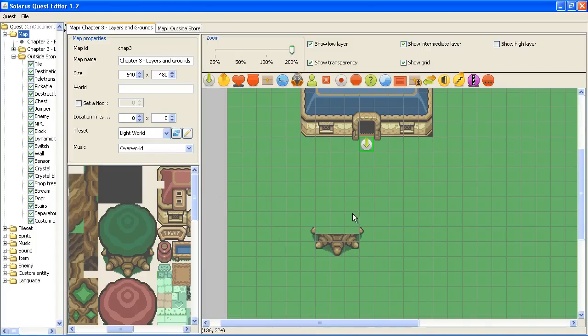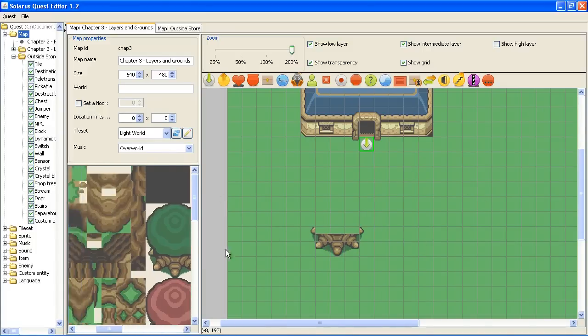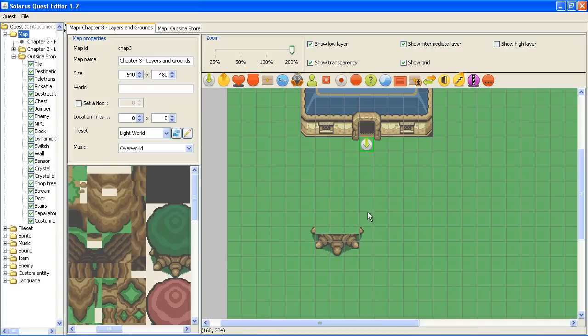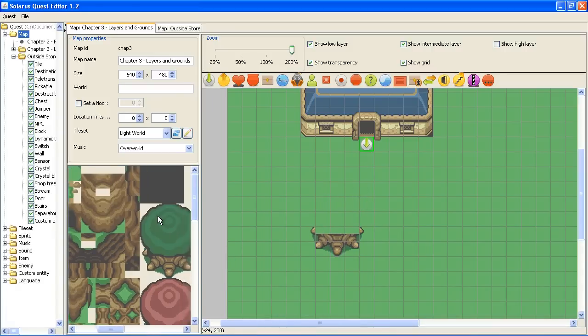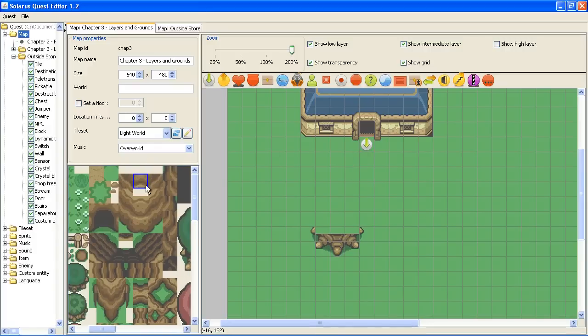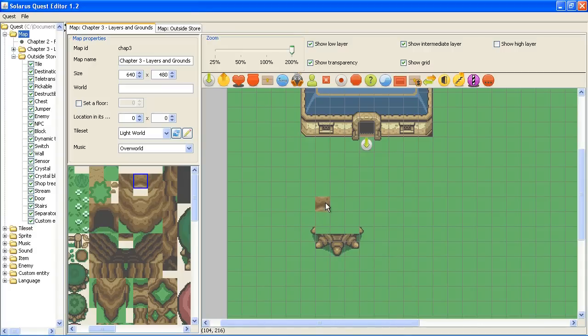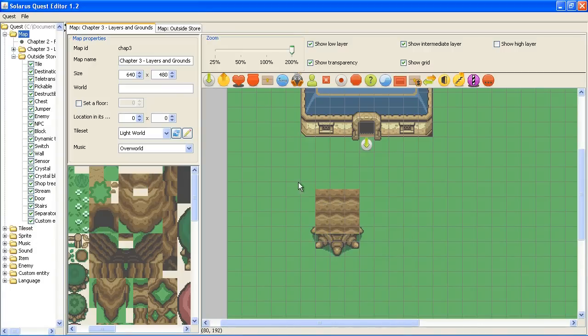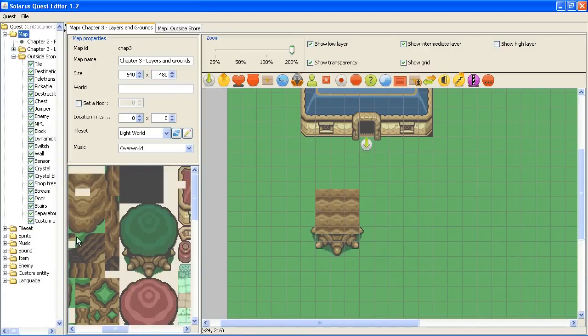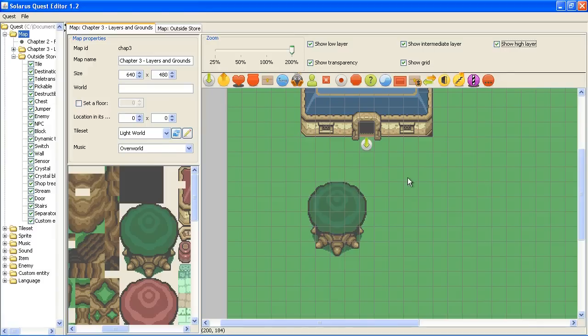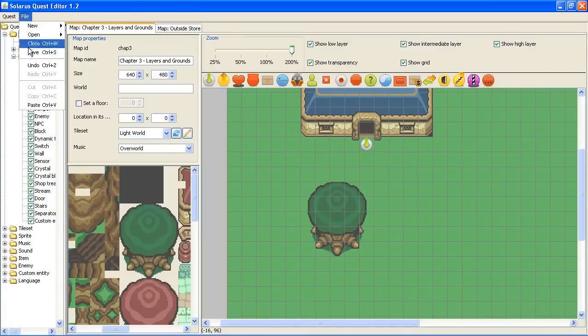So what you can do to fix this problem is simply put some kind of wall behind the tree. So any wall will be okay. Like this one. And as you have the leaves of the tree on the higher layer, you don't see the wall.